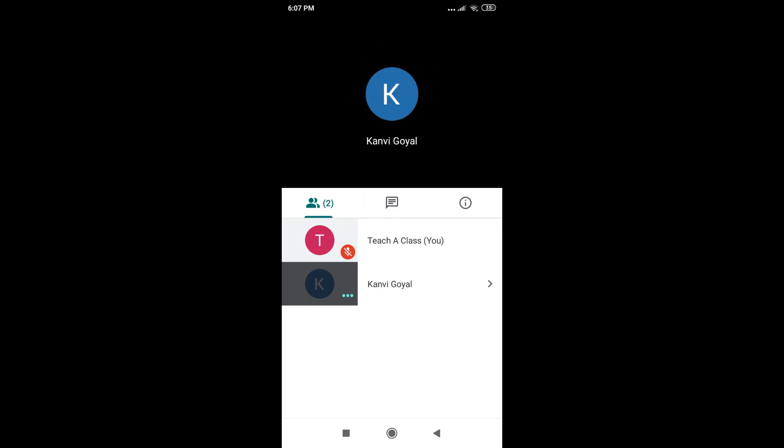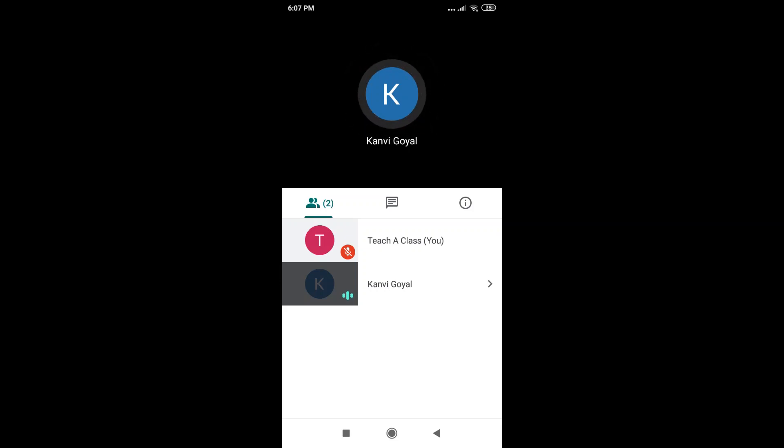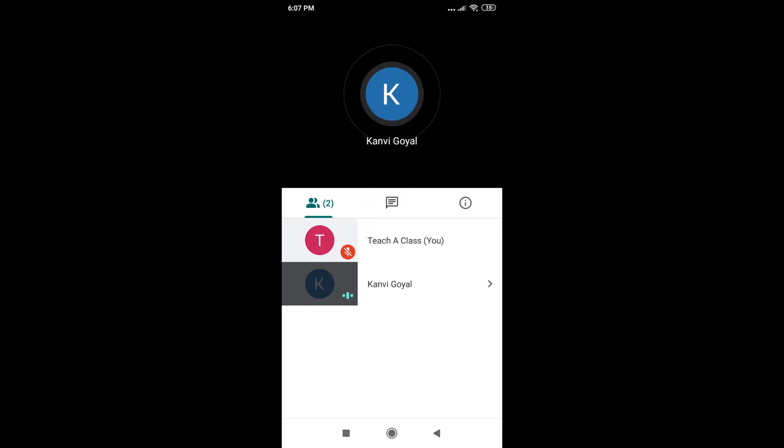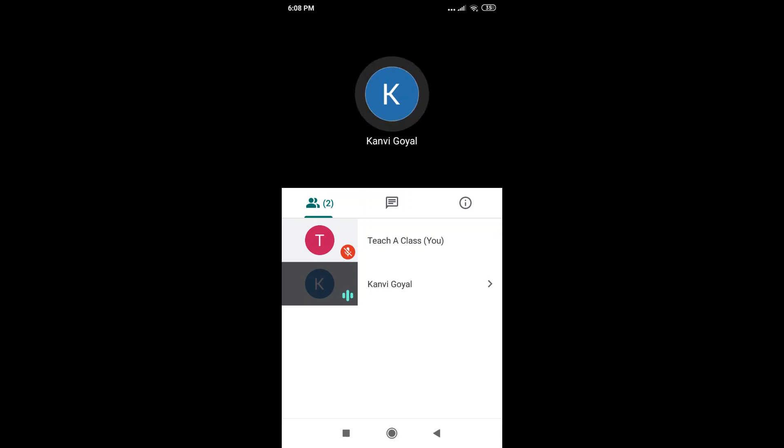Now, let's get started with the first feature, which is about muting or unmuting yourself or participants during a call. When you mute yourself or anyone else in the call, it means that everyone else in the call cannot hear what the muted person is saying.